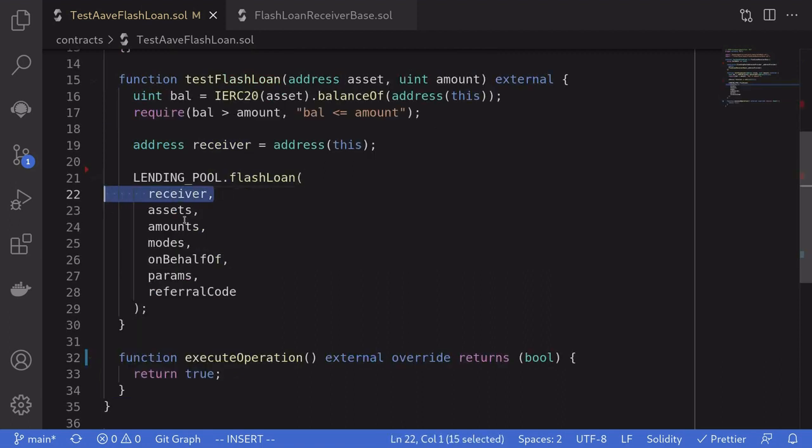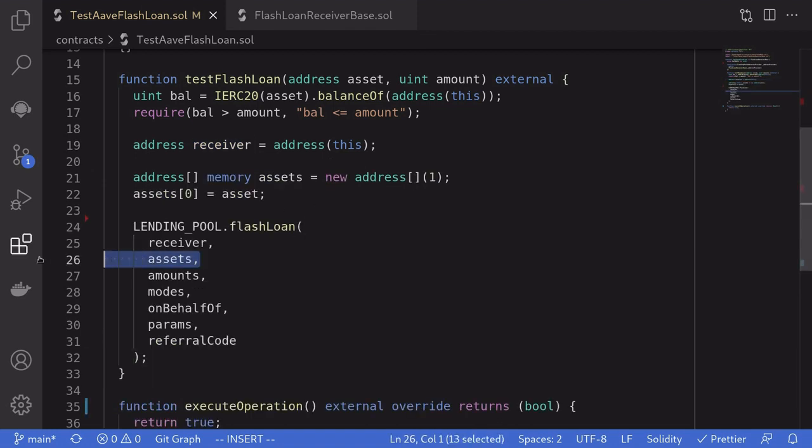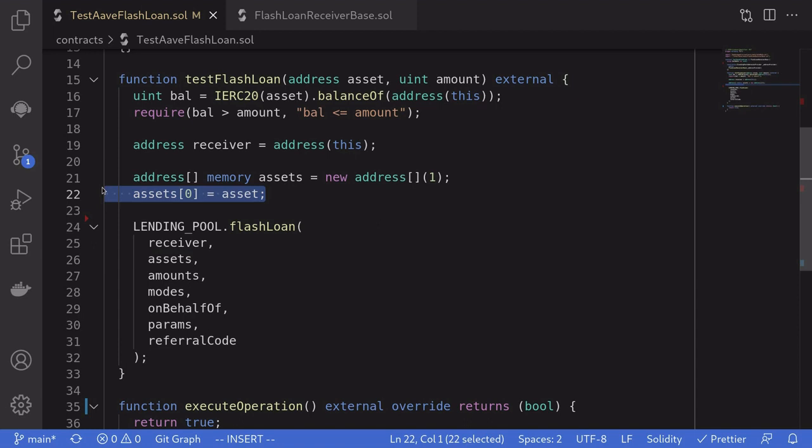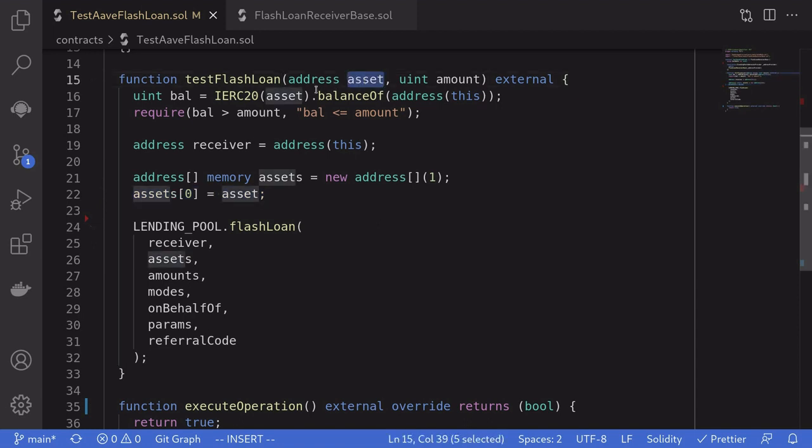Receiver is the address of the contract that is going to receive the token that we want to borrow. For our example, we'll set the receiver to this contract. Assets are array of tokens that we want to borrow. We can borrow multiple assets, but for this example, we'll just borrow one asset, which is passed from the input.